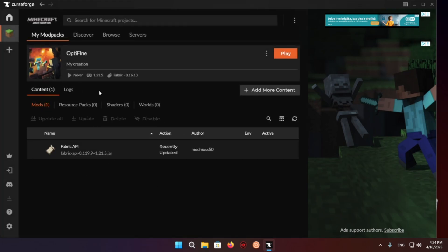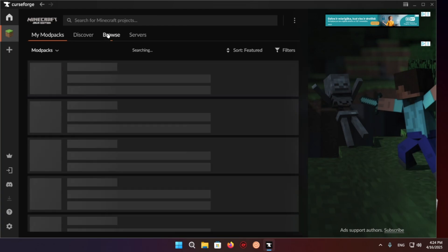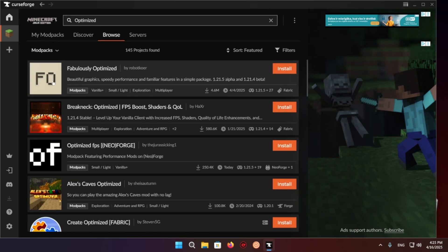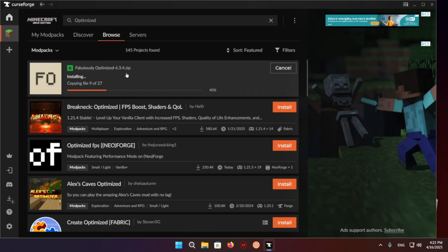So now what you want to do is very simple. You want to click on browse. So right here we have fabulously optimized. You want this pack. You just click on it. There we go.